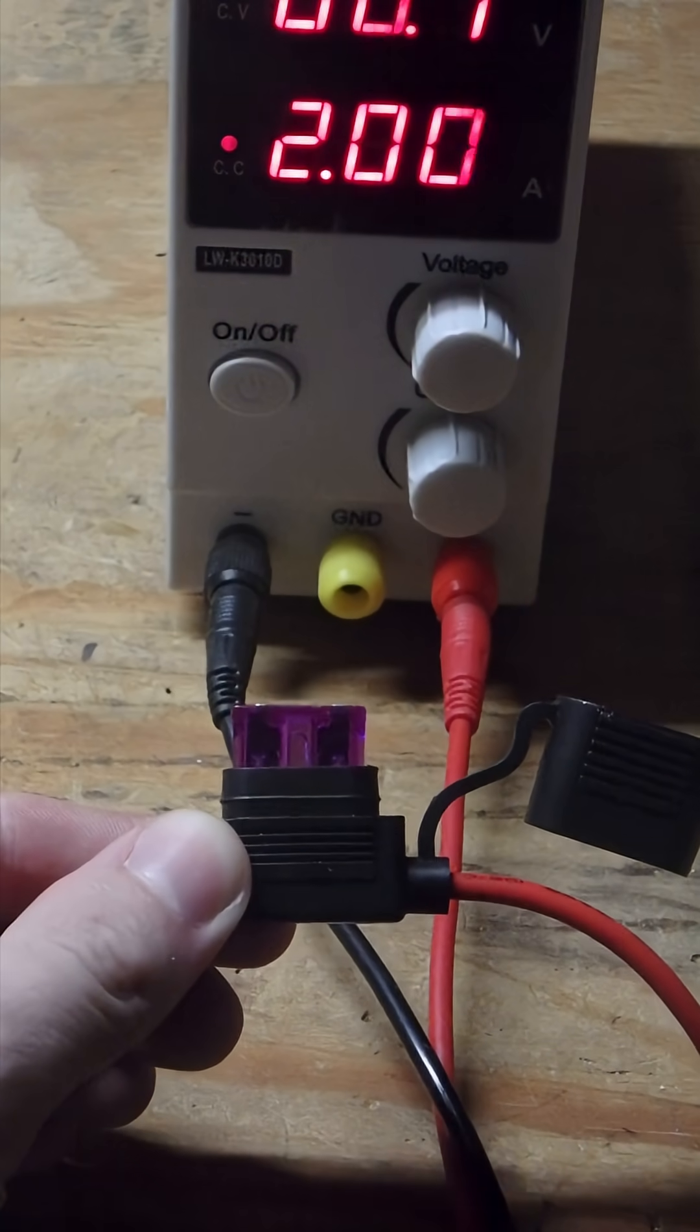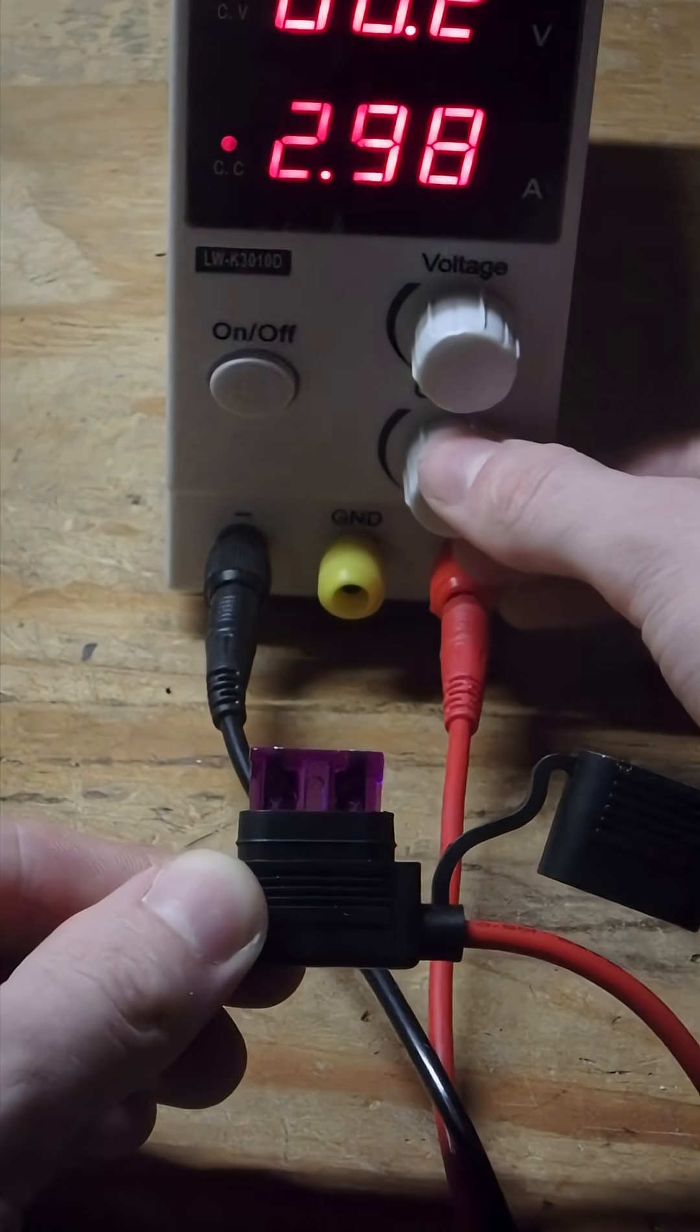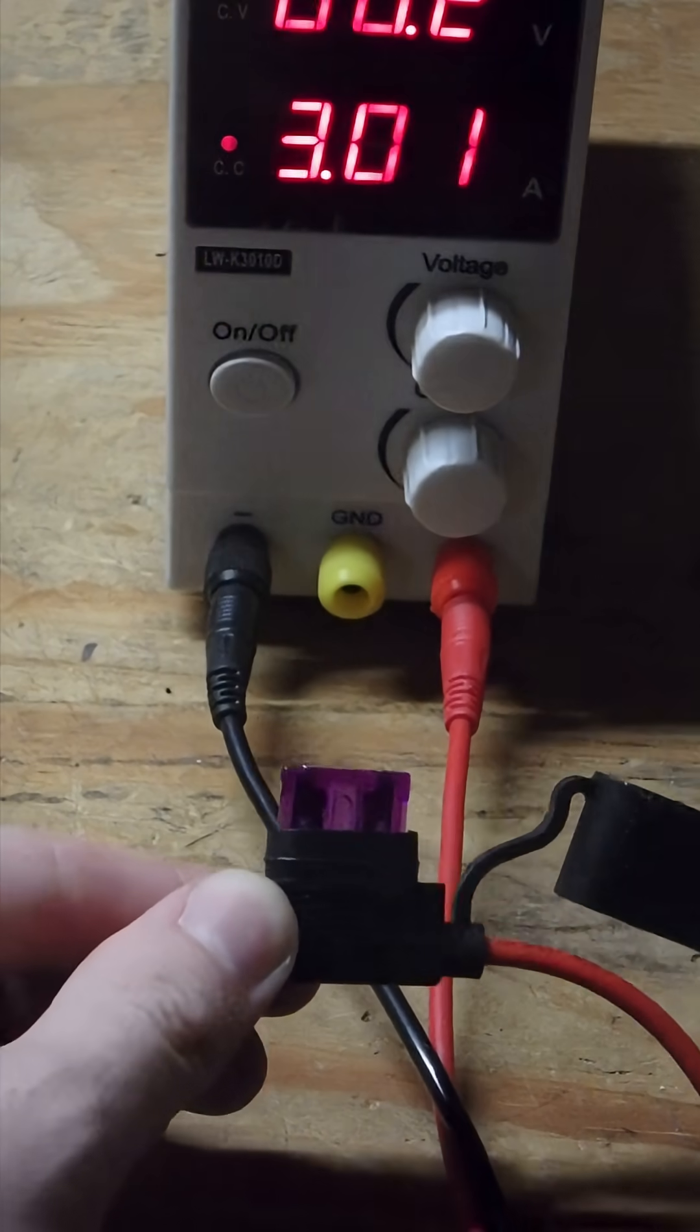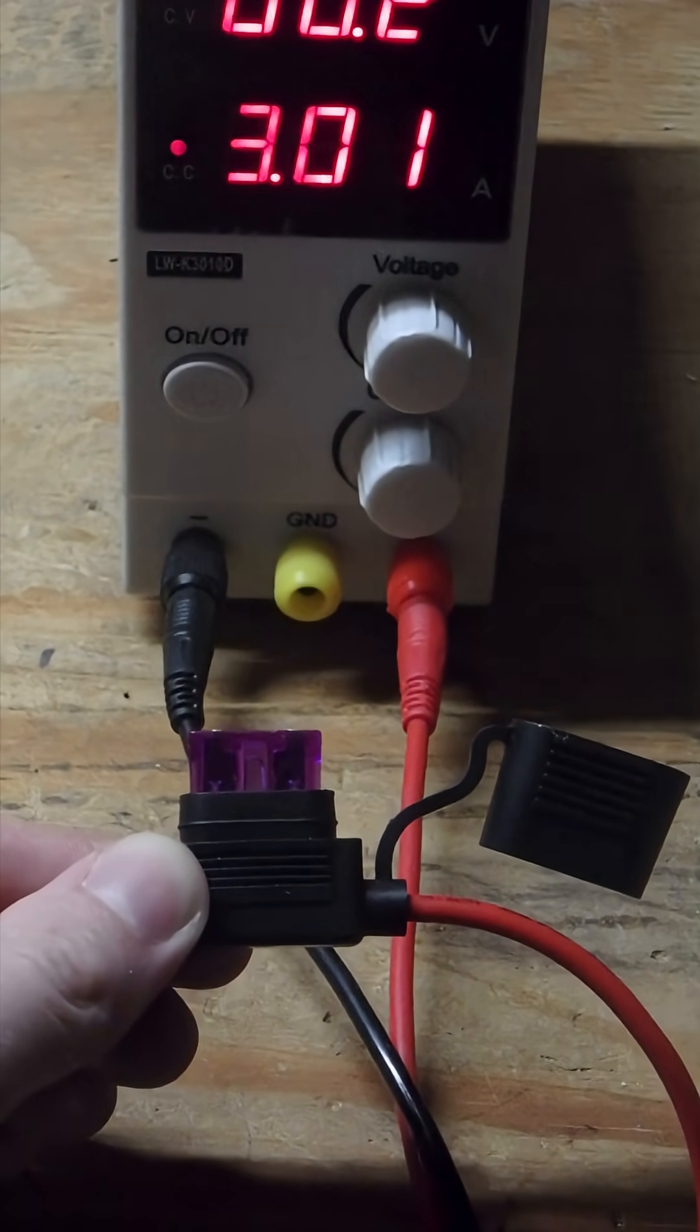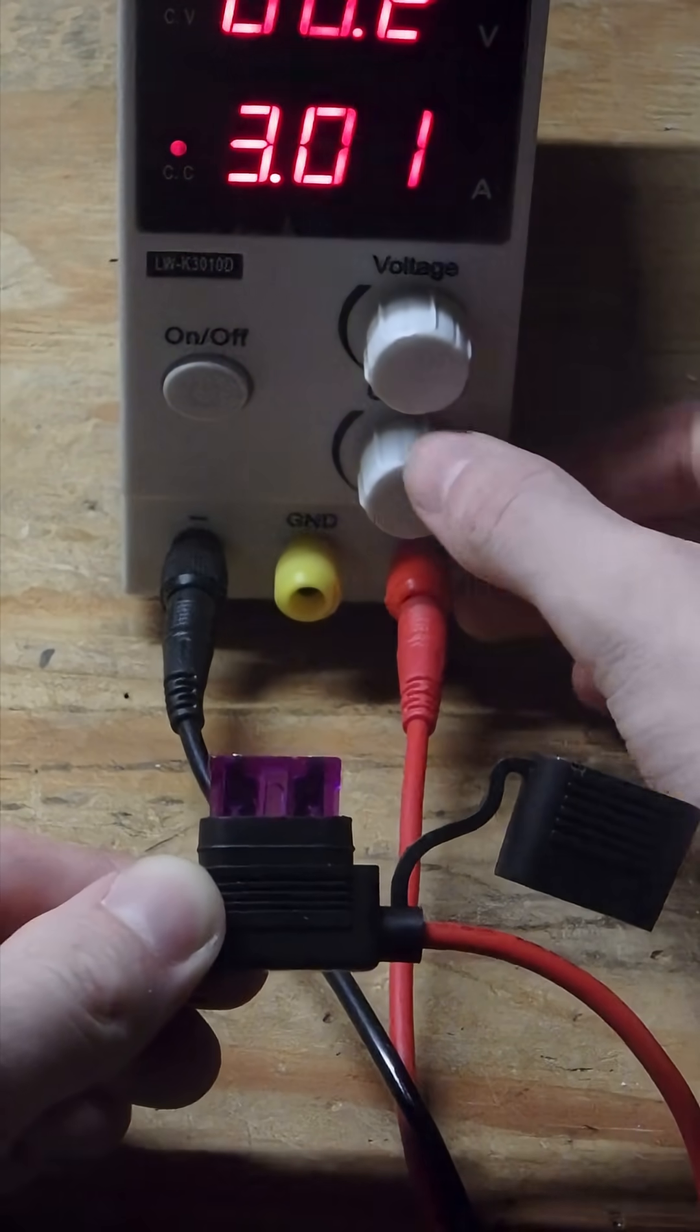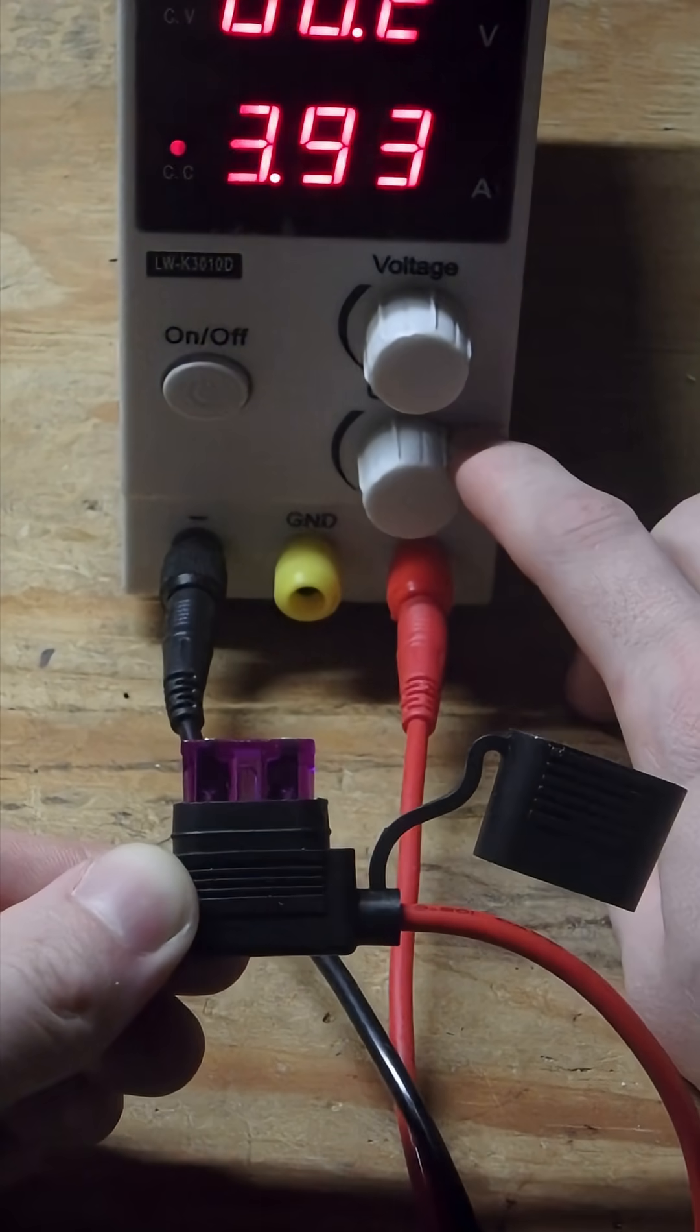So it's holding 2 amps really easily. Approaching that 3 amps. I'll need to be pulling 3 amps occasionally. So it looks like it's going to hold 3 amps just fine. I think I'll go half an amp at a time. It's holding.